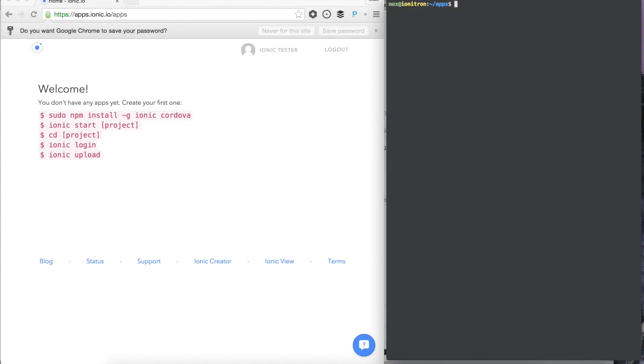Welcome to Ionic.io. Today we're going to show you how to get up and running with Ionic.io.